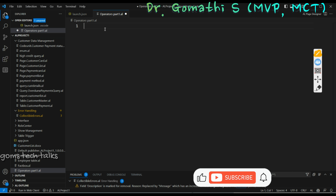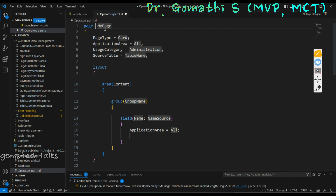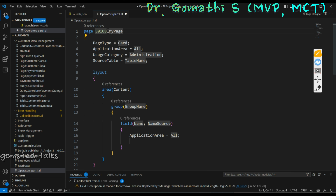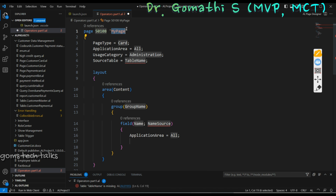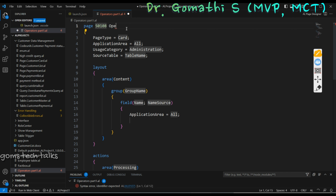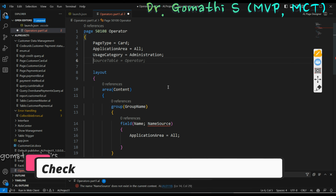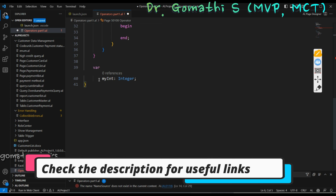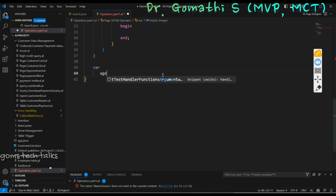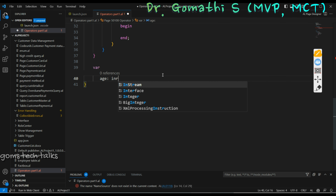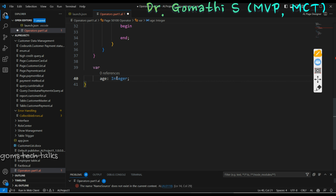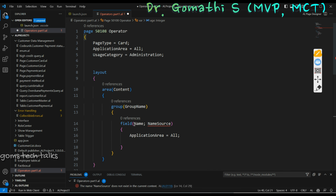Shall we proceed with the code? I am creating a simple page and naming it as an operator. I don't want any source table here so I'm leaving it as such. Under that I'm creating a variable h and making it as integer. This is declaring a variable — I am not assigning, I am declaring a variable here.